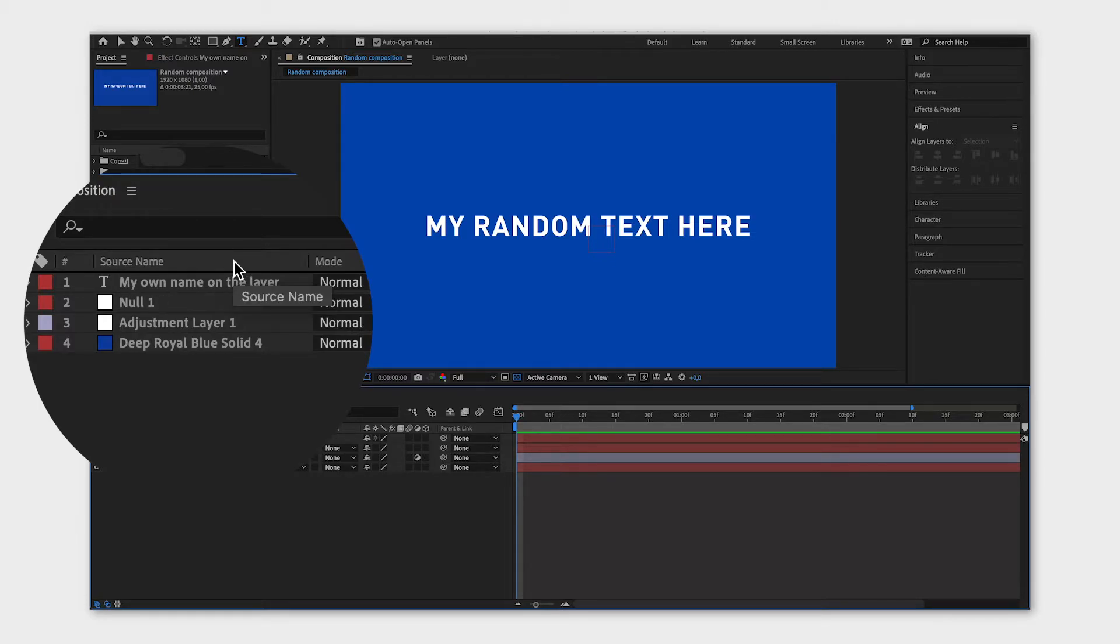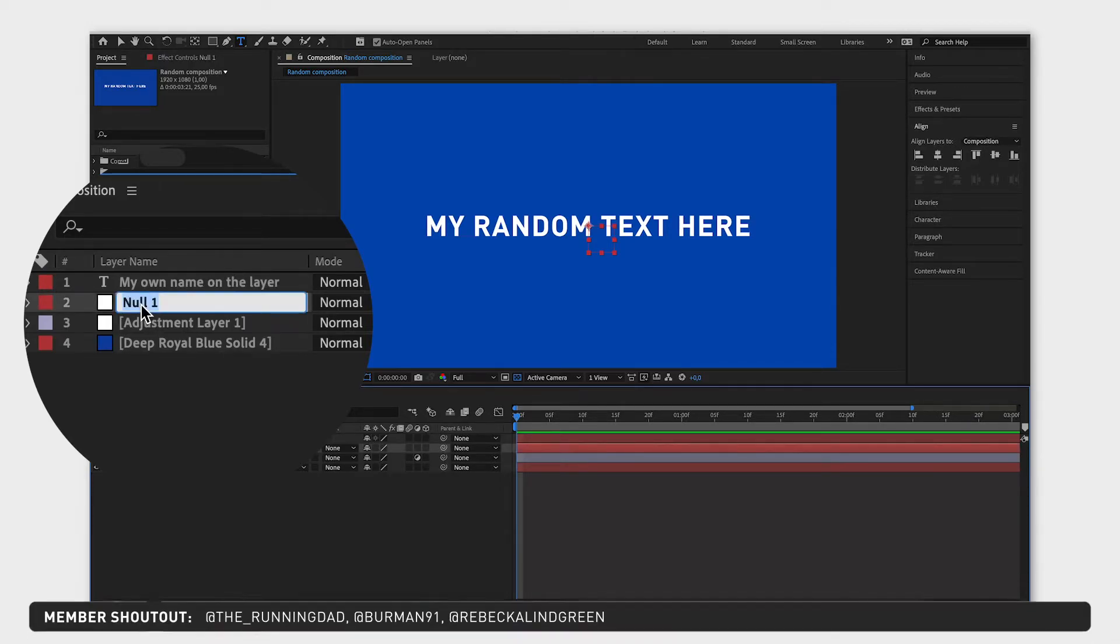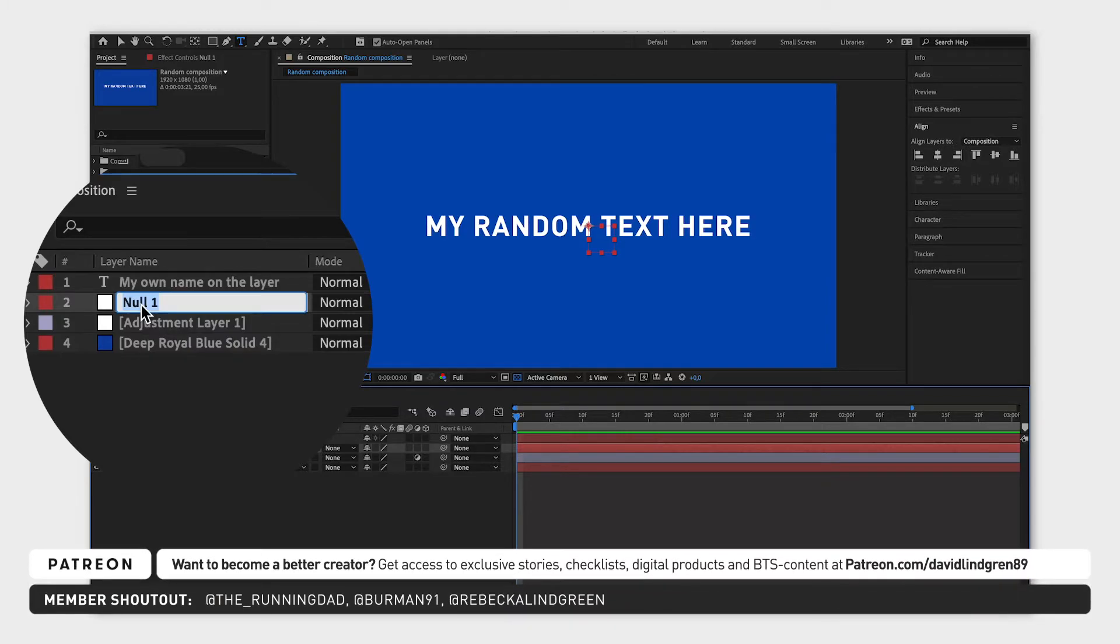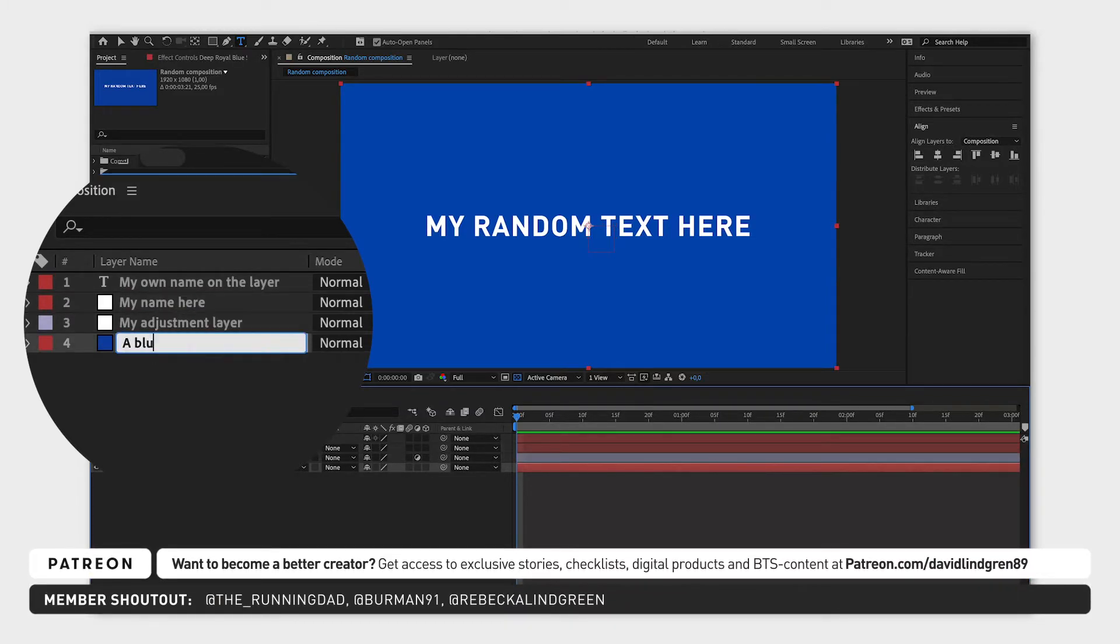It doesn't matter if you're showing the source name or the layer name when you want to rename something, just select the layer and click enter and type your preferred name. And that's all there is to it.